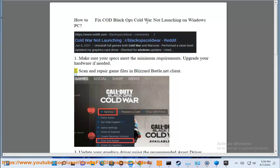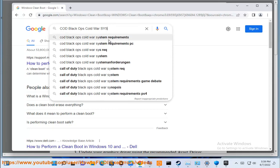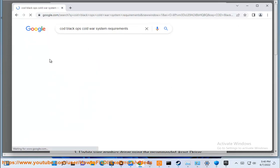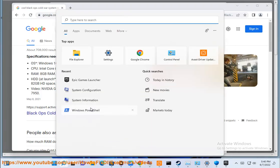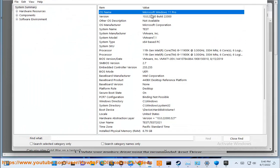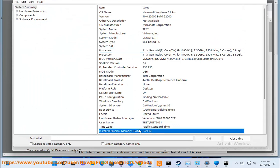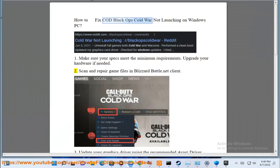2. Scan and repair game files in the Blizzard Battle.net client.